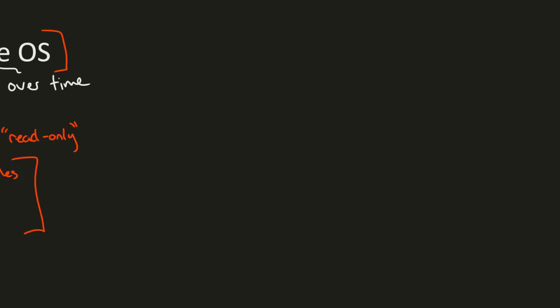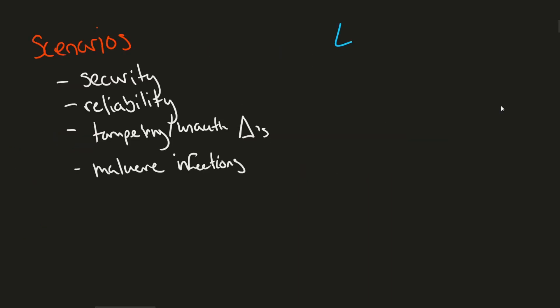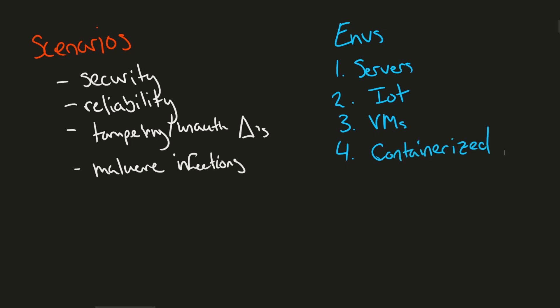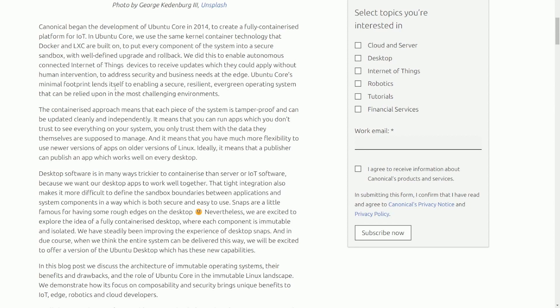I want to spend another moment talking about use cases for an immutable Linux, and why I think Ubuntu is focused on trying to create one. Immutable Linux or operating systems can be deployed in places that are focused on security, reliability, or a place that wants to resist tampering, so there's no unauthorized changes, or simply to prevent malware infections of the operating system itself. We can imagine that they're very necessary for environments like servers, IoT production environments, virtual machines, or really anything containerized.